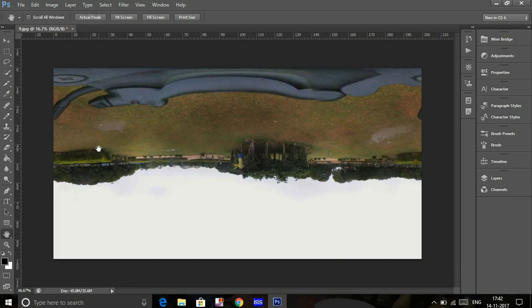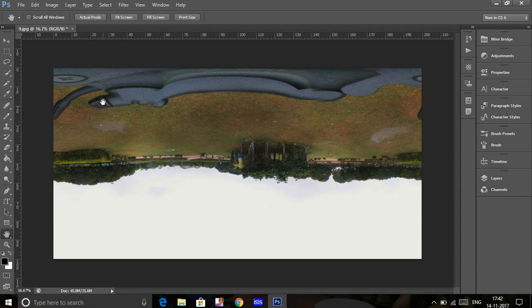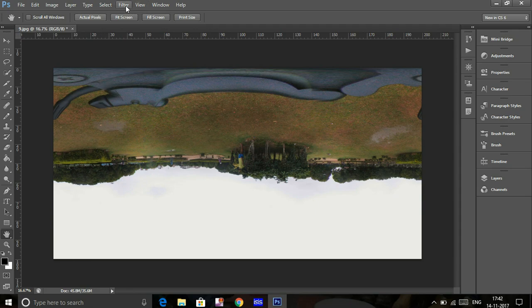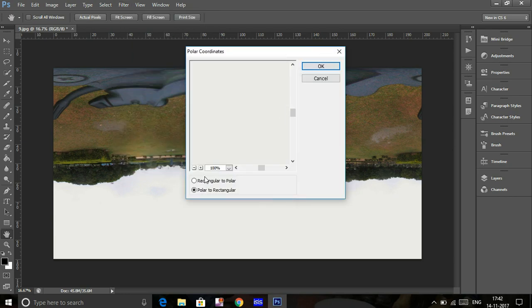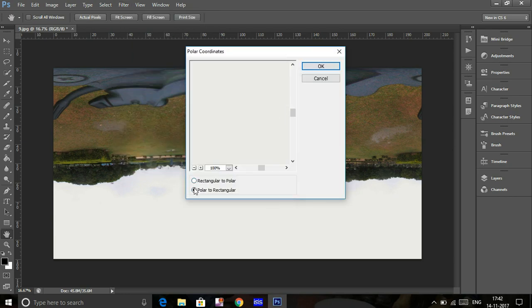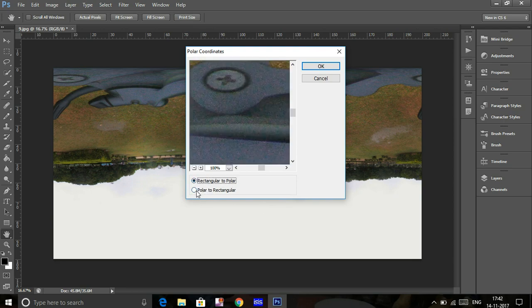Next, click on Filter, Distort, and Polar Coordinates. The image is in rectangular form, so you need to convert from rectangular to polar.